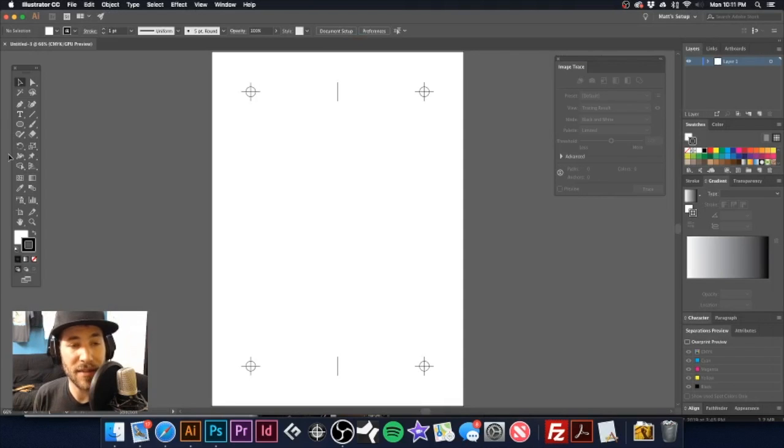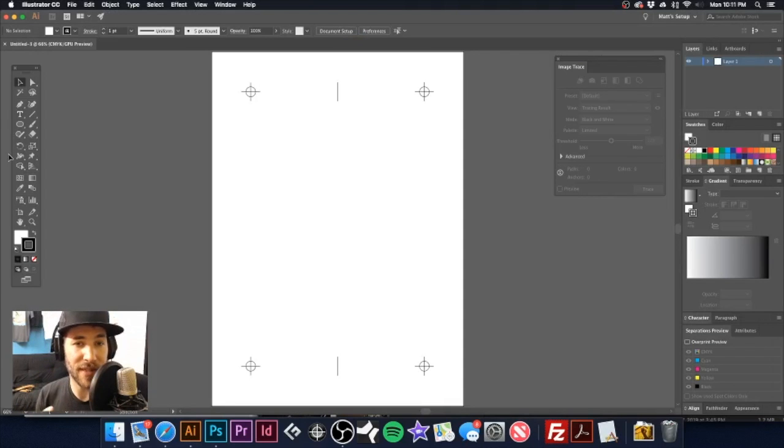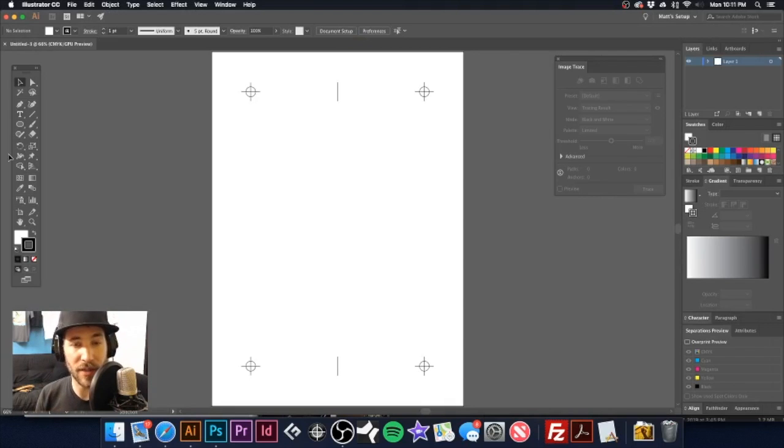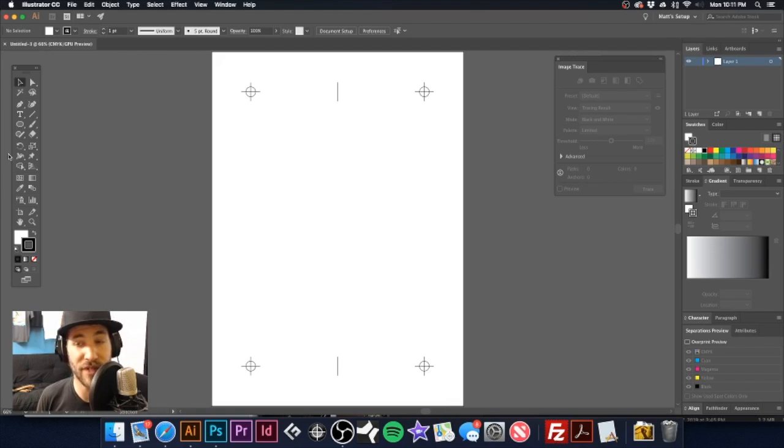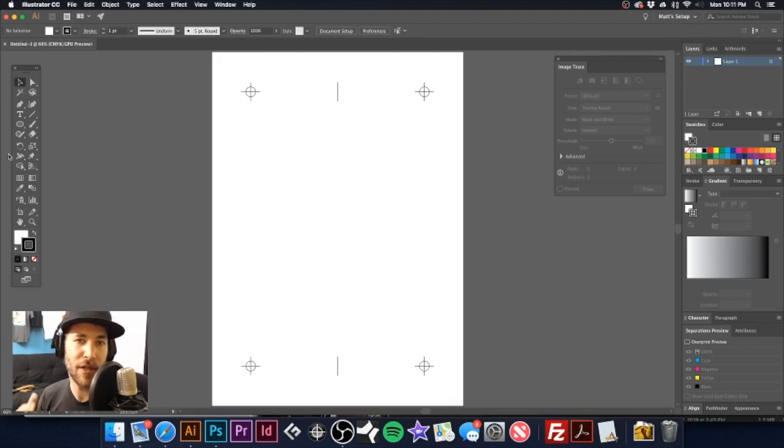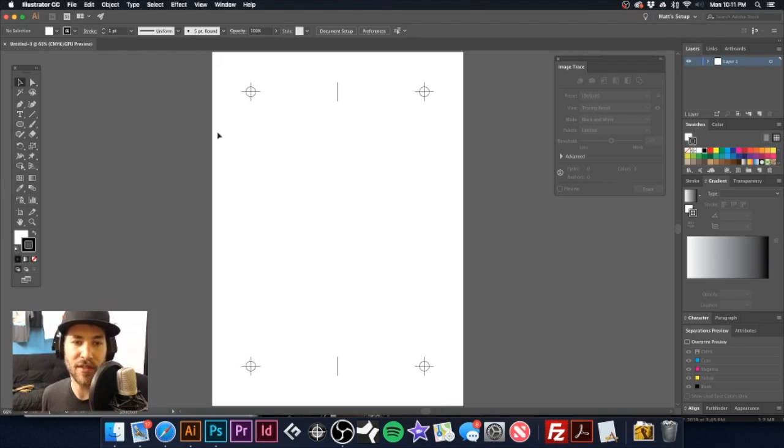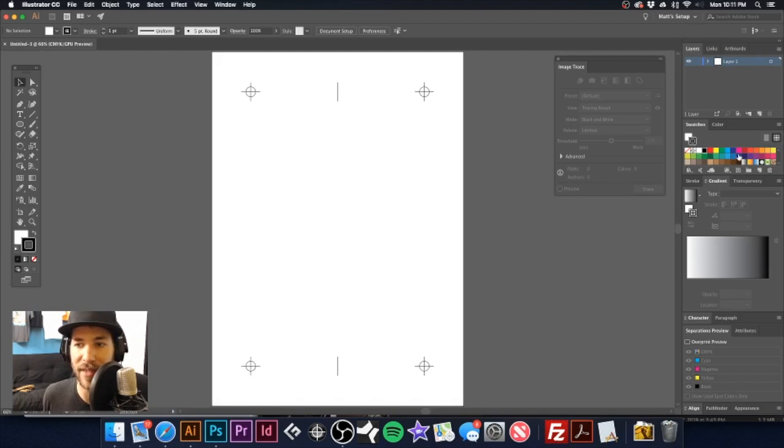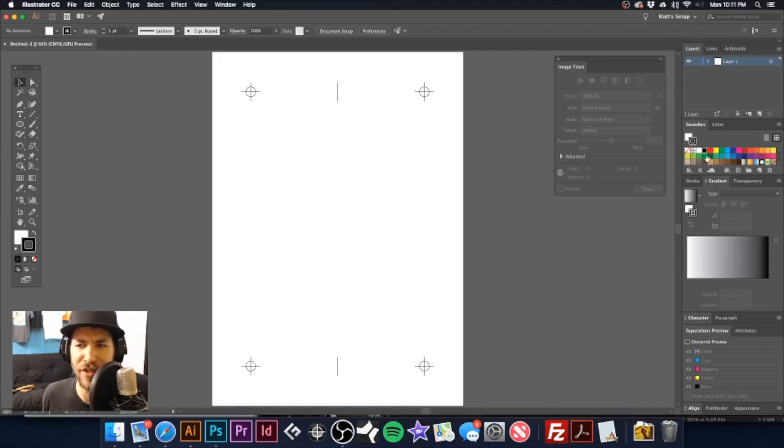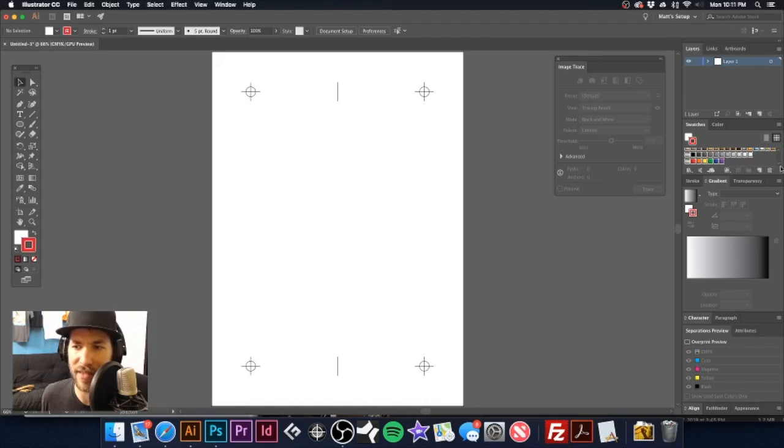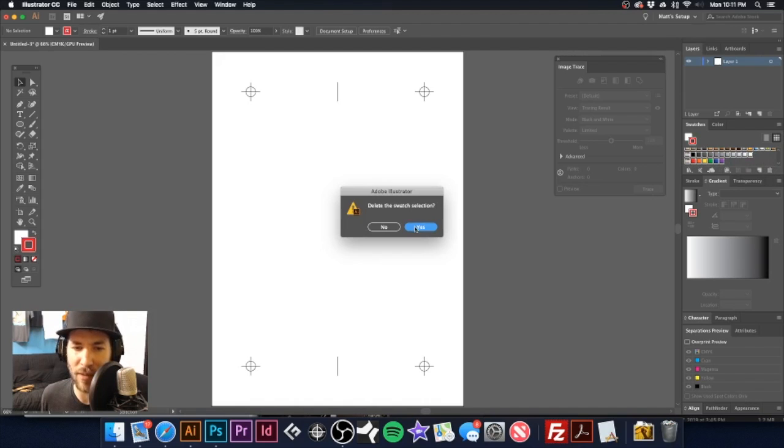Now to take this even a little further is what you could do is save out this file and use this as your registration template. That way you don't have to recreate it every single time you go to do your separations. So what I did is I got rid of that graphic and I also deleted those spot colors in there because we don't need those.